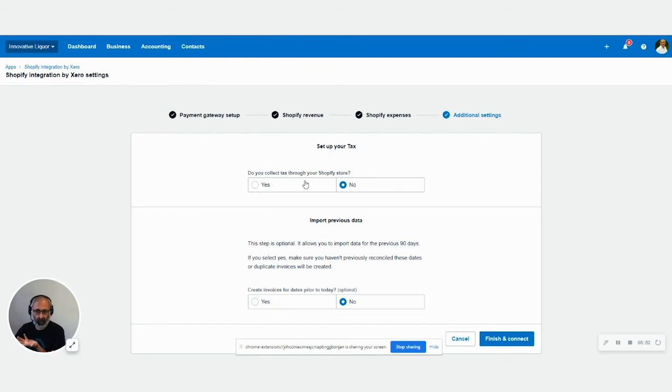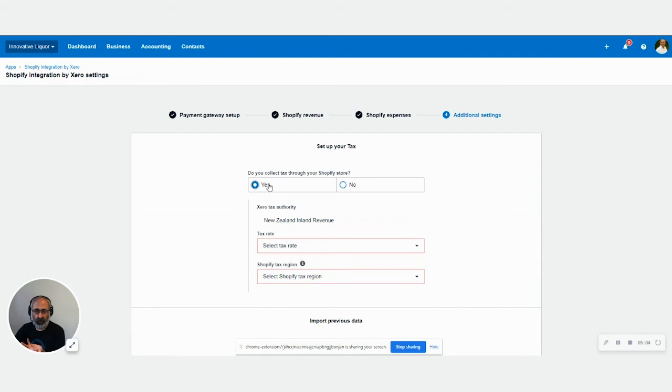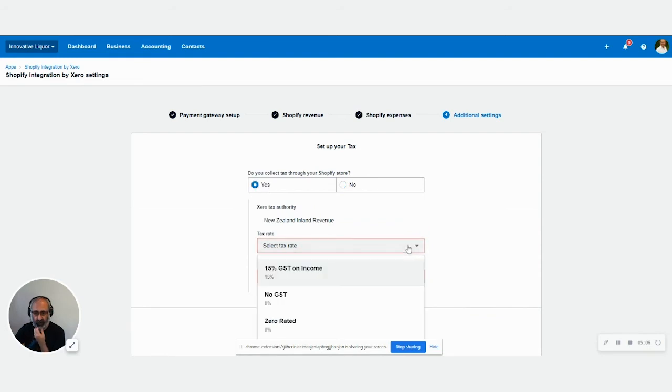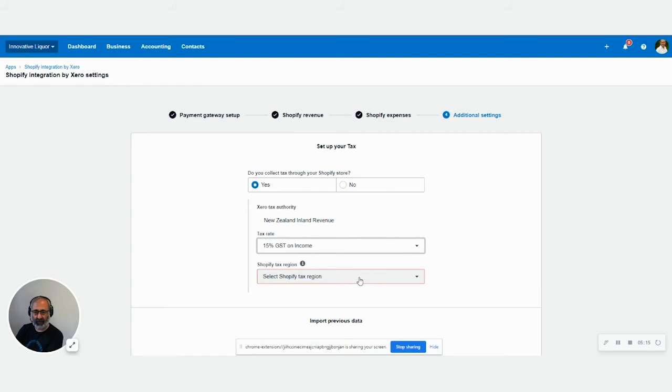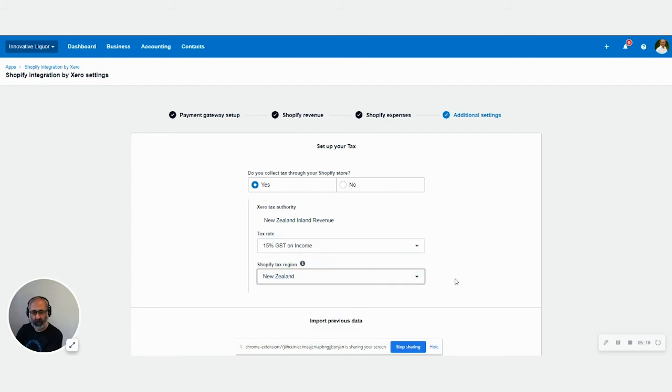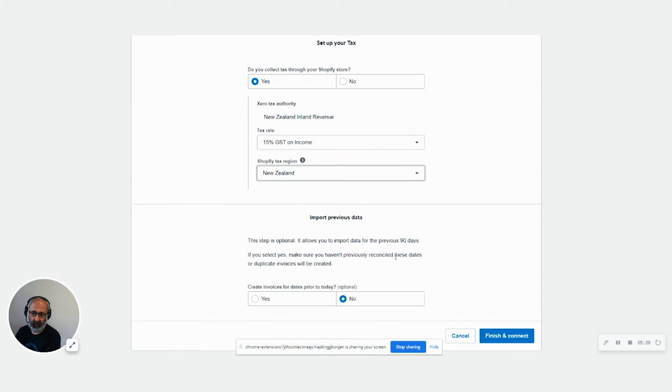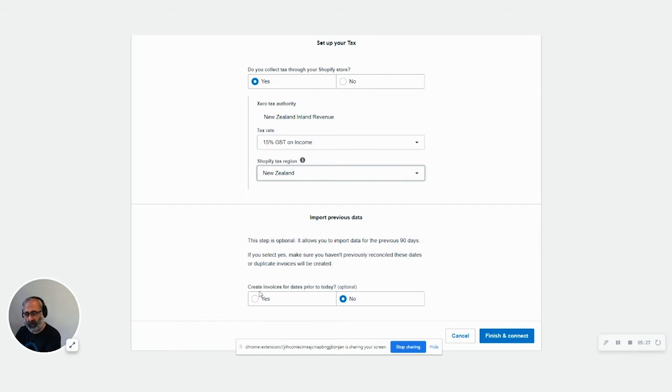Do you collect tax through your Shopify store? Yes. What is the tax rate? Is a 15% on income. This again comes from your Xero. So you just not going to have every tax rate that is out there. Shopify tax region, you have to click and pick that up.